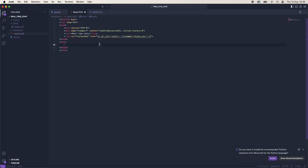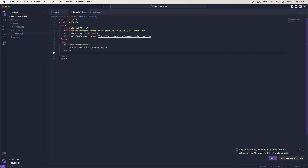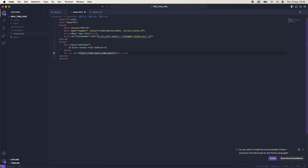We'll just create a container, and inside of this we're going to have block content and then end block. This means we will be able to use this HTML template inside the rest of our templates. At the bottom we're just going to link to three different scripts. Here we'll add jQuery 3.6.0, the minified version. And then we're going to link to our own JavaScript file below jQuery so that jQuery will load first, so we'll say url_for static, filename is equal to app.js.